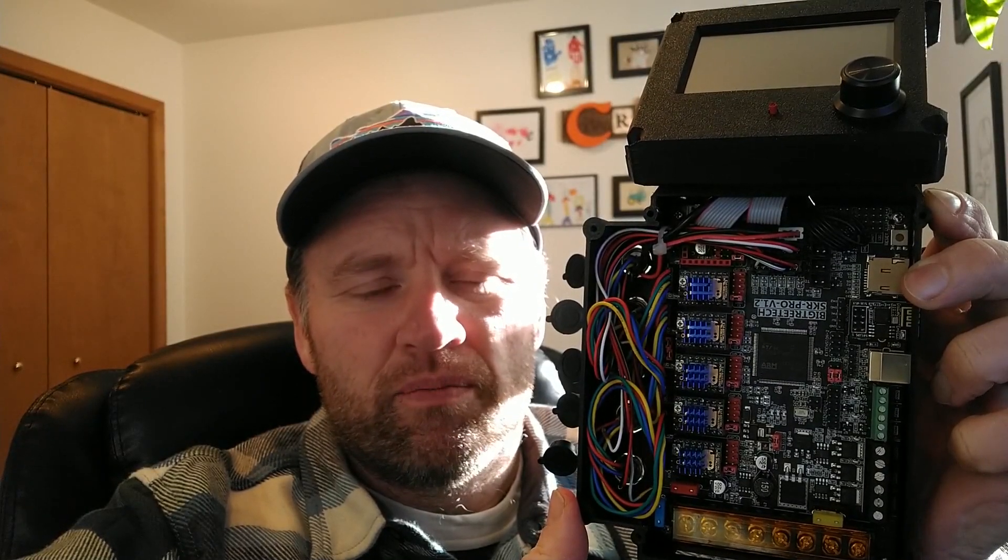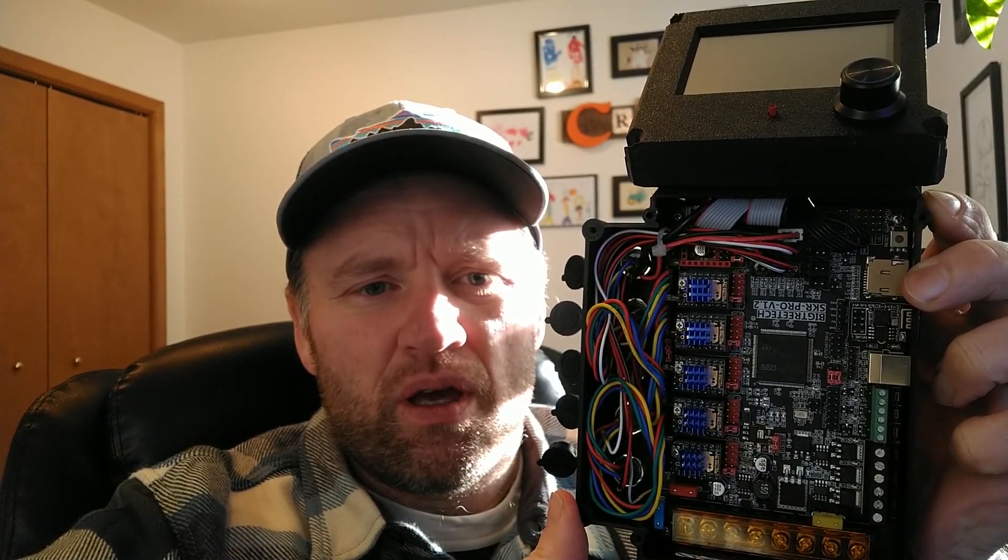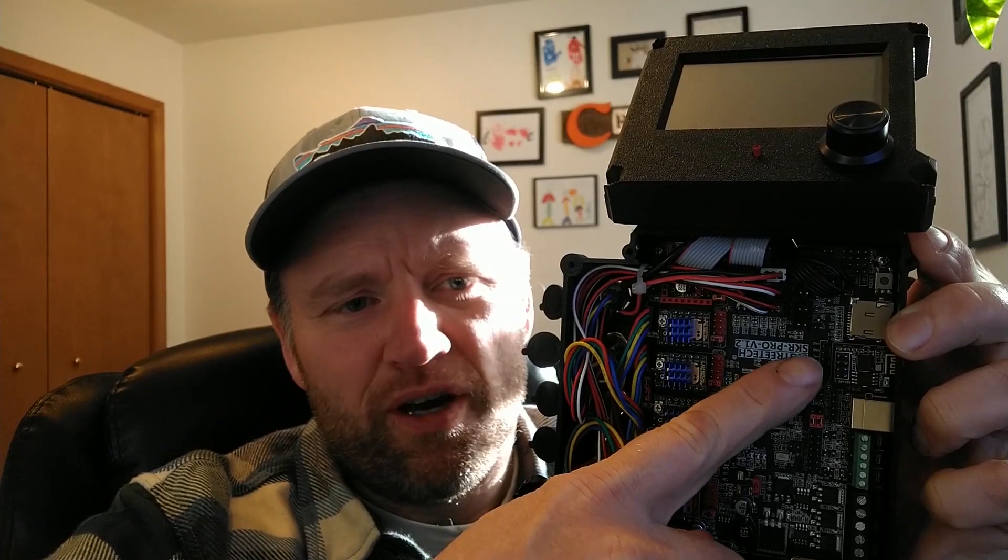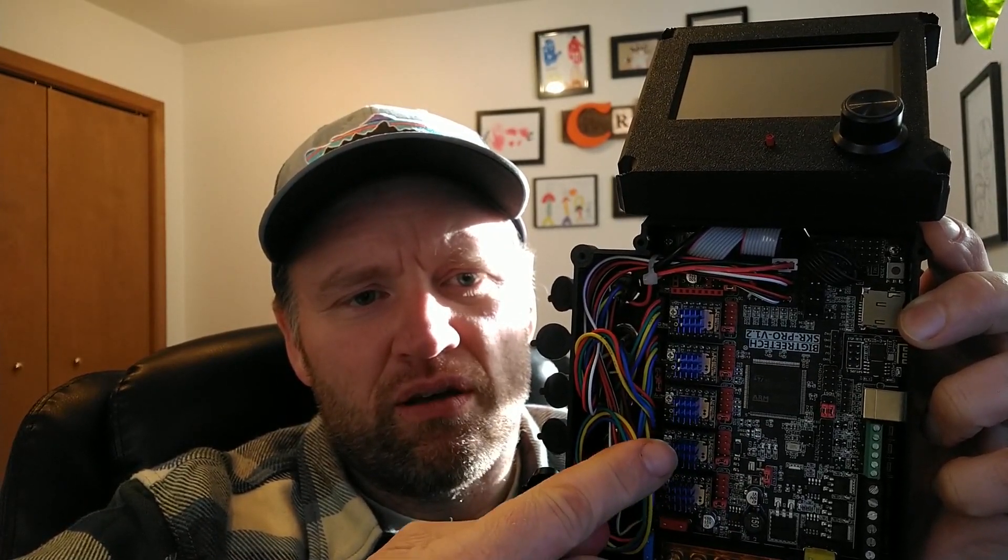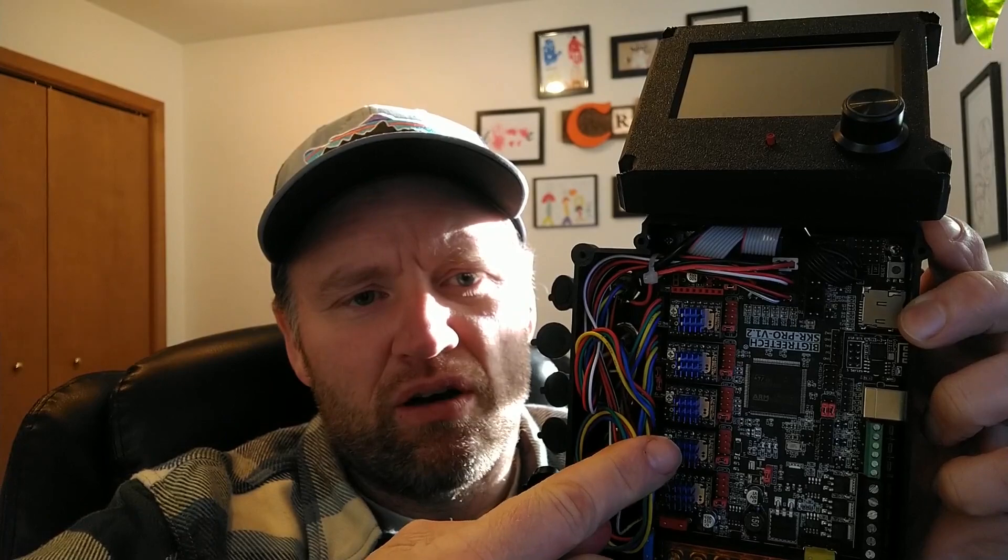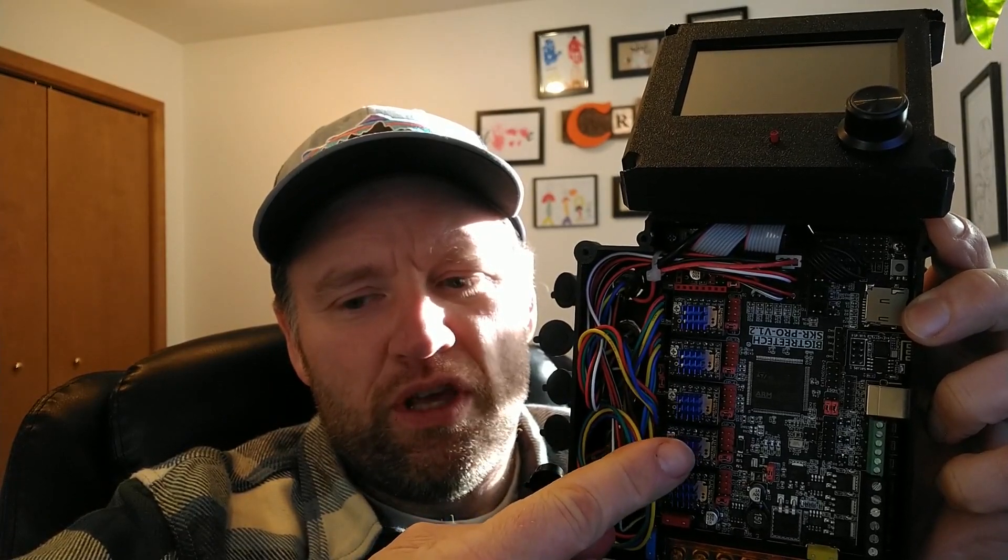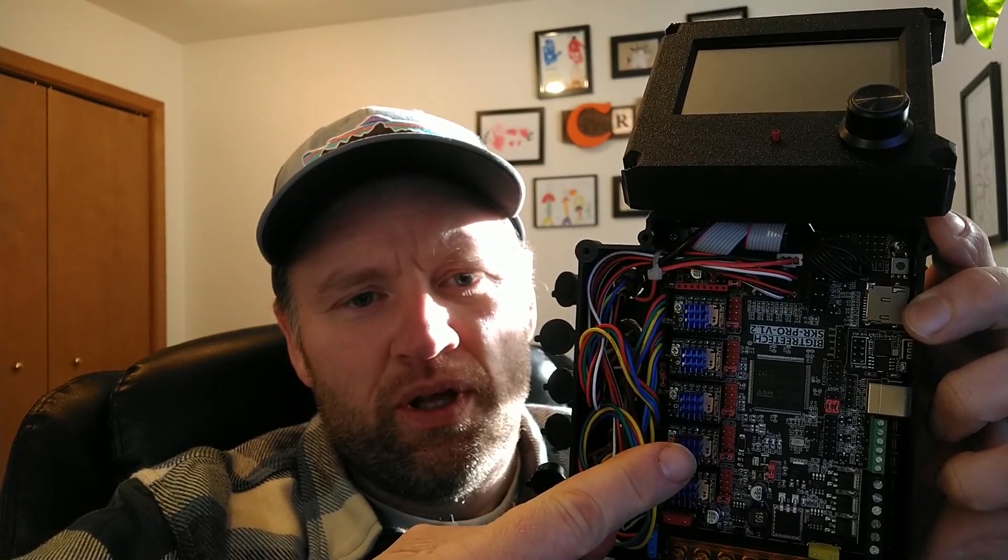Now I'm working on a CNC machine. I want to use this device for cutting foam and ultimately sand casting. And during that build, one of the things that I wanted to add here was a Wi-Fi module for this BigTree Tech SKR Pro V1.2.